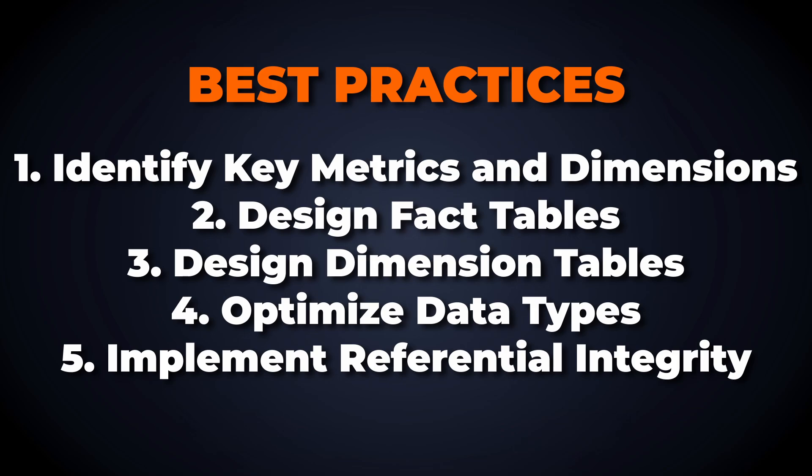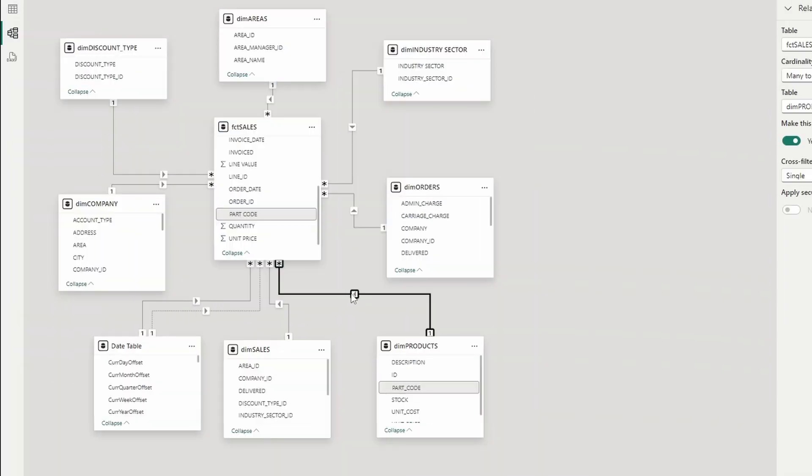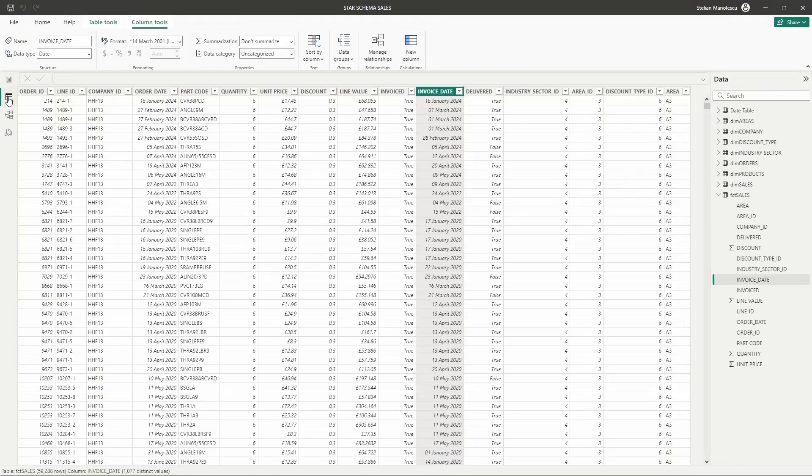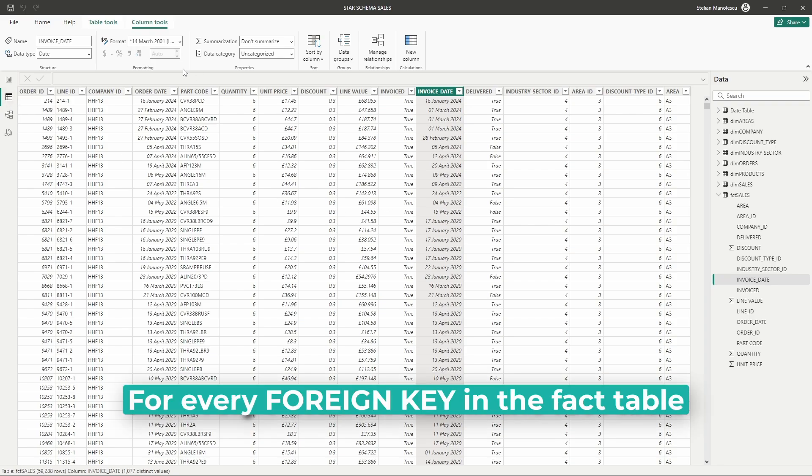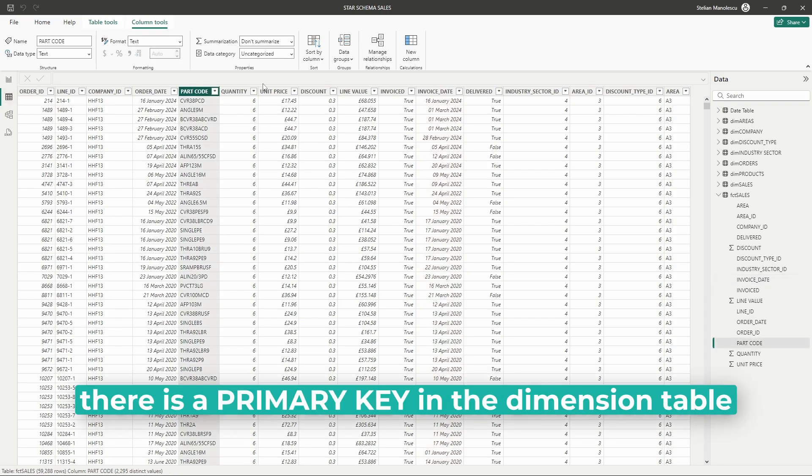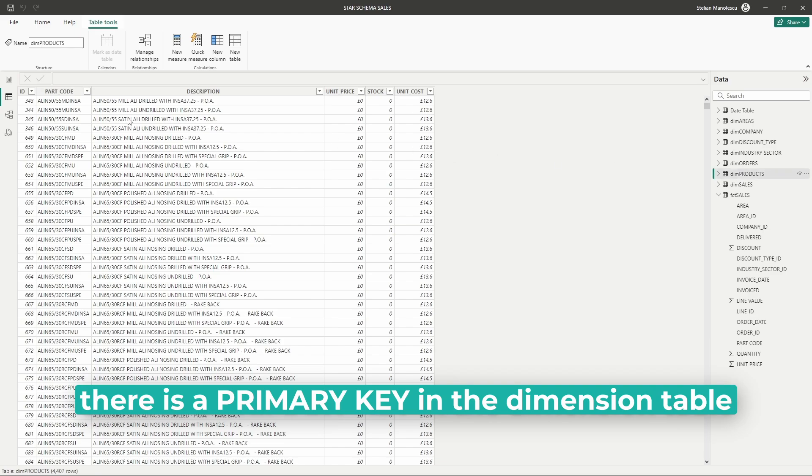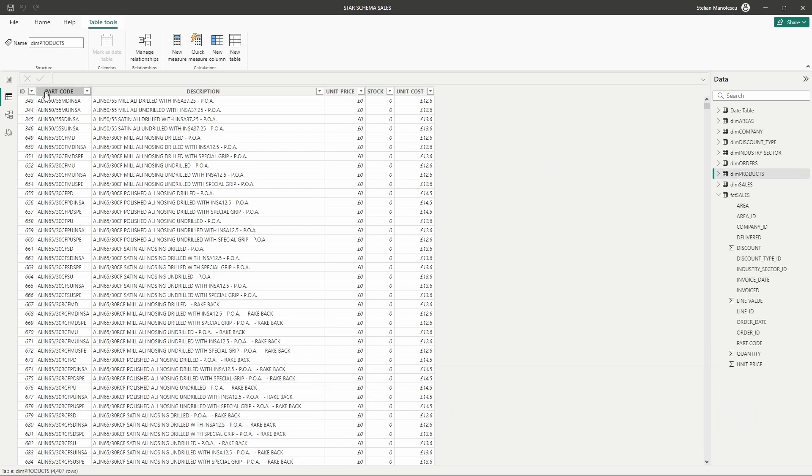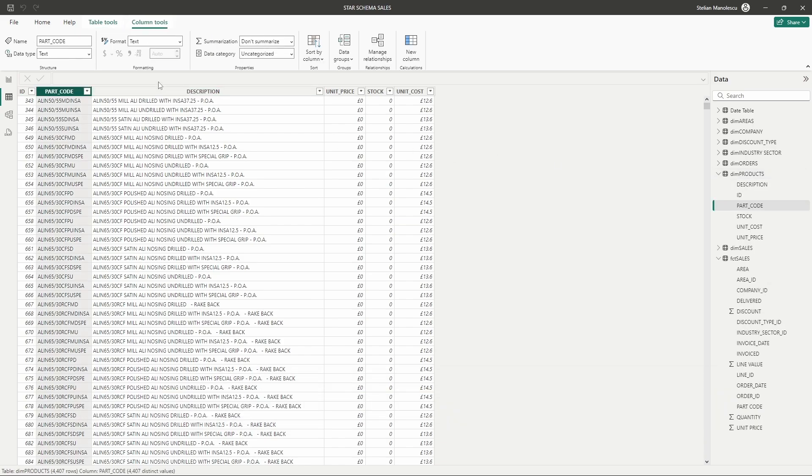Ensure referential integrity between fact and dimension tables. This means making sure that for every foreign key in the fact table there is a primary key in the dimension table which helps maintain data consistency.